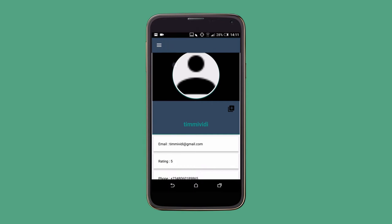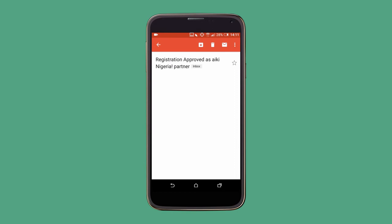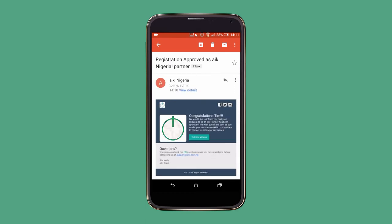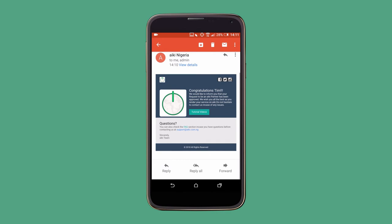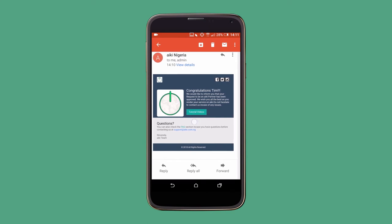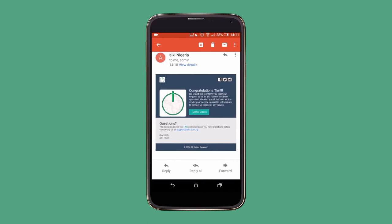The email is here to inform you about your request being approved. You get an email saying congratulations, informing you that your request to be an Aiki partner has been approved. We wish you all the best as you render a service on Aiki. Do not hesitate to contact us in case of any issues. There is also a link for the tutorial videos.